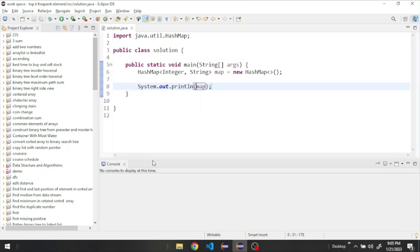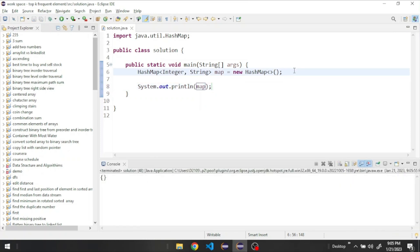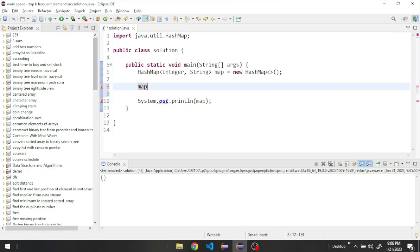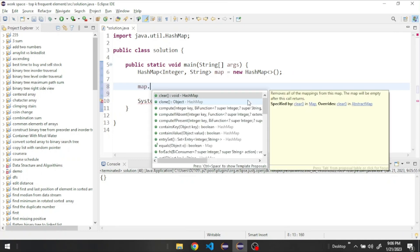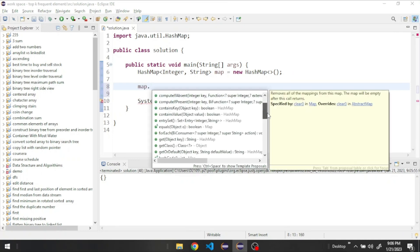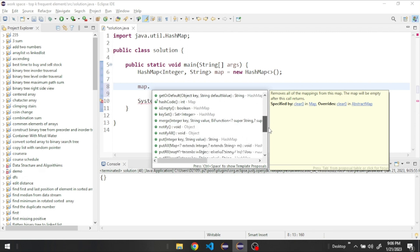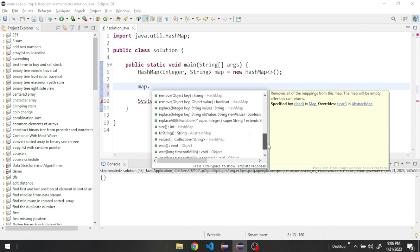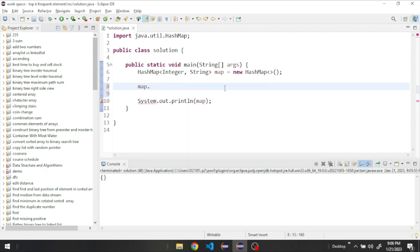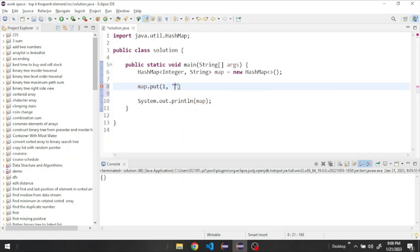And run our program. So now it's empty. We can start by adding elements to it. Say map.put - these are all the methods we can use in our HashMap. Right now we're going to use the put method to add elements in our map. Let's give it a key which is an integer value, and then we give it a string which is our value. Let's say for example A.